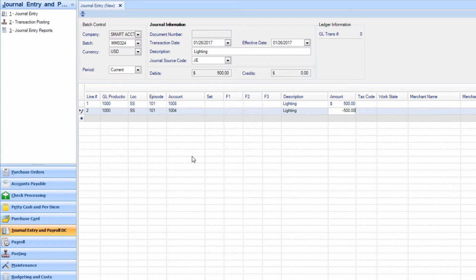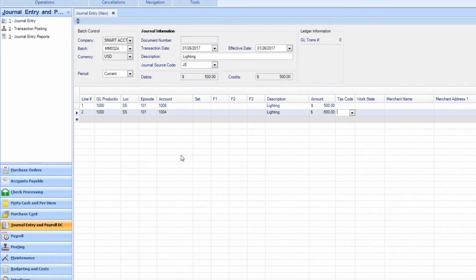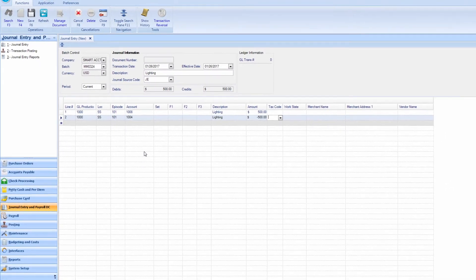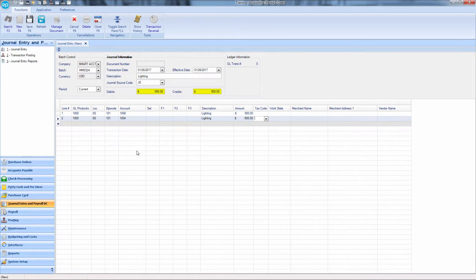Tab out of this field. Check to make sure your credit and debit match in the fields above and click the save icon or press F6.